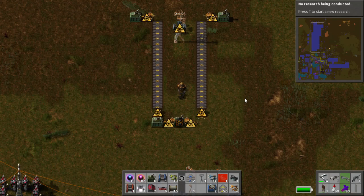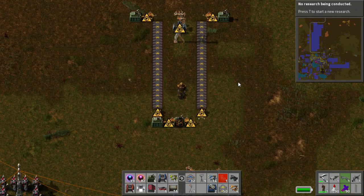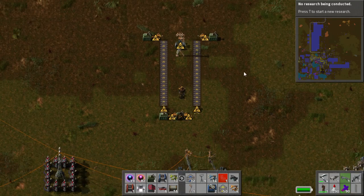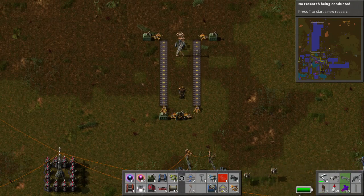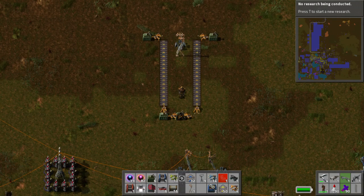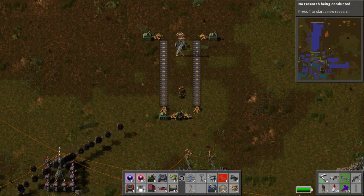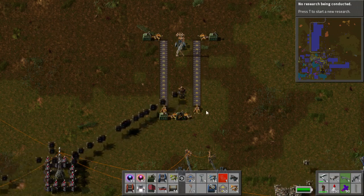Hello and welcome back to another Factorio tutorial. My name is Negative Root and let's get cracking. Today we're talking about buffer storage overhead and production capacity.